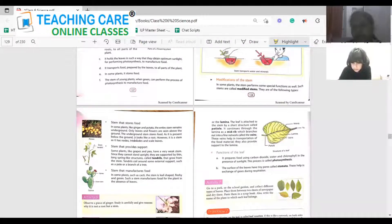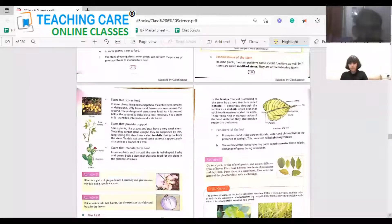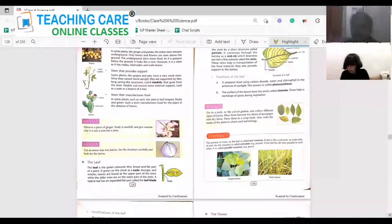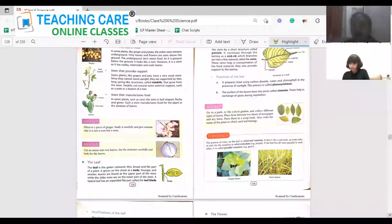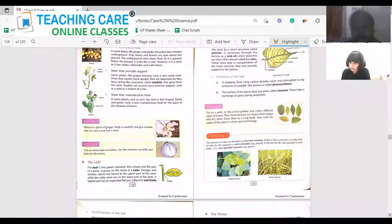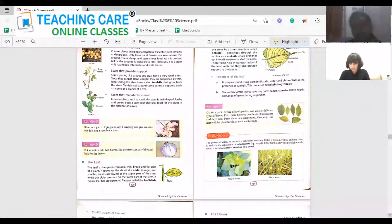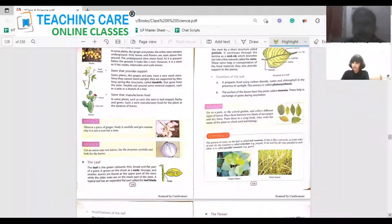Here's an activity: take a piece of ginger and give reasons why it is not a root and why it is a stem. Now we'll look at the leaf. Leaves are mostly green, broad, and flat in shape. They grow from the shoot at the point called the node. Younger and smaller leaves are found in the upper parts of the plant, whereas the oldest ones are located downwards as the plant grows upward.